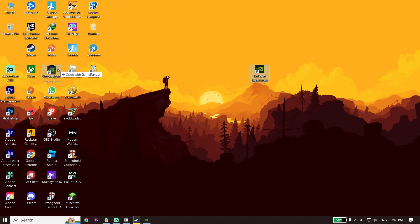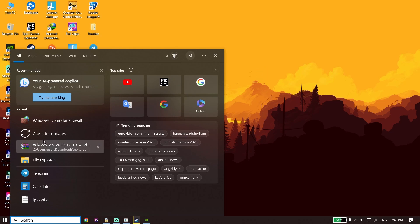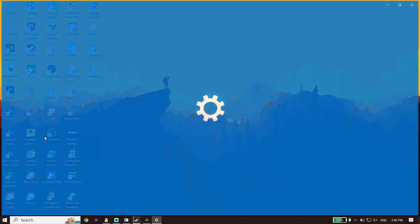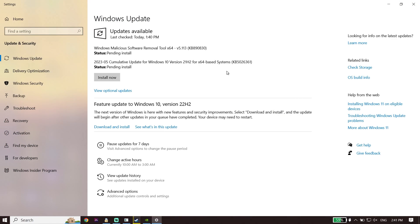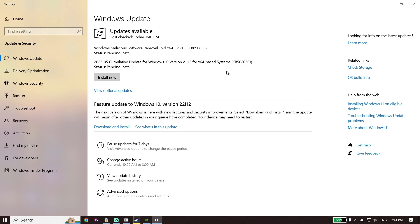Also make sure to update Windows. Type Check for Updates in the search box, click on it, and update Windows to the latest version to fix Star Wars Jedi Survivor crashing on PC. That's the last solution I know.